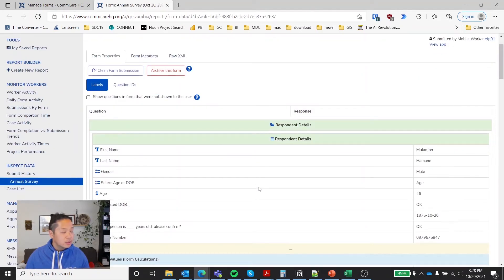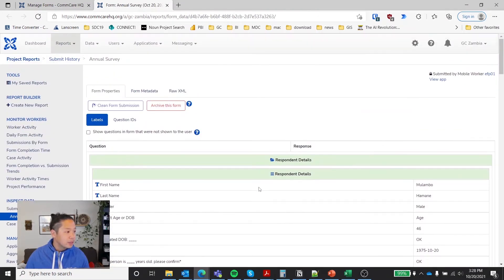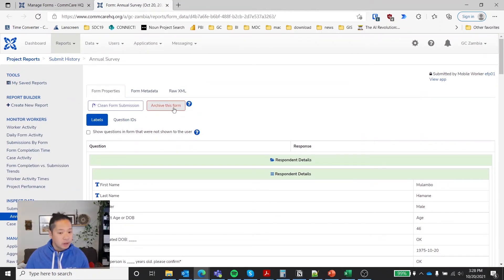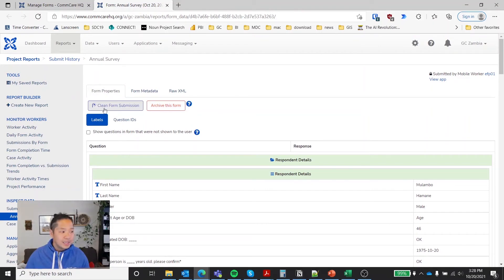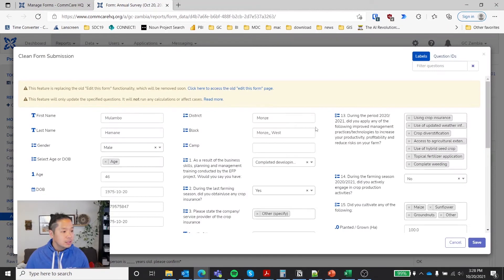And this is where you can manage it. So you can archive this form. Pretty straightforward. You click this and you'll archive. Or you can clean the form. Notice the shower head icon. You select this.